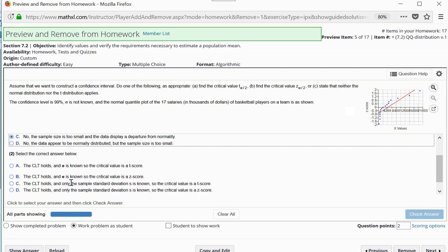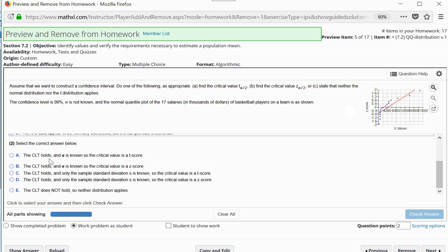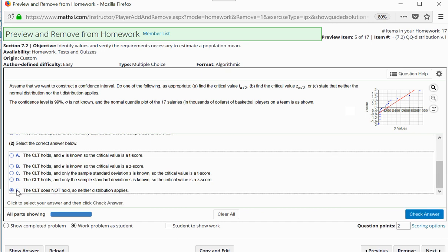The other option — that the data appear to be normally distributed but the sample size is too small — would never be correct, because if the data is normally distributed it does not matter what your sample size is. For part two, all choices A, B, C, and D start with 'the central limit theorem holds,' so we can eliminate all of those. It has to be E: the central limit theorem does not hold, so neither distribution applies. If CLT doesn't hold, you don't even get to choosing Z or T scores.